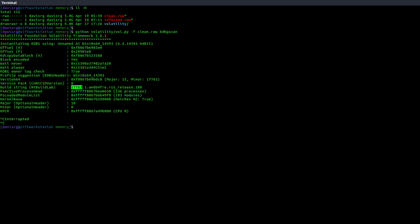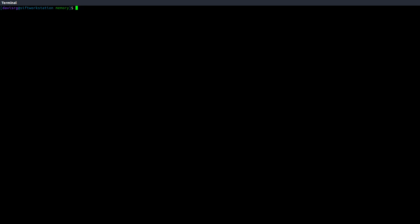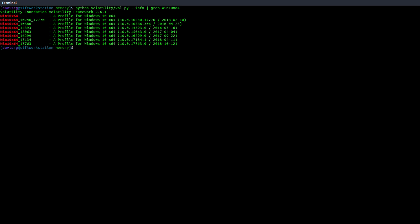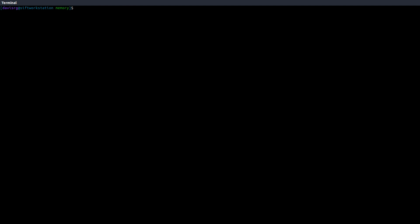In this case, I am not using the volatility that came with the SIFT workstation, but as you can see, I've cloned from the GitHub repo the newest version. And if I look at the installed profiles, you'll notice that there is a 17763 profile installed, but as of the time of this recording, that profile was not present within the volatility version on the SIFT workstation. Additionally, you'll notice that this was volatility version 2.6.1, which again is the newest as of the recording of this video.